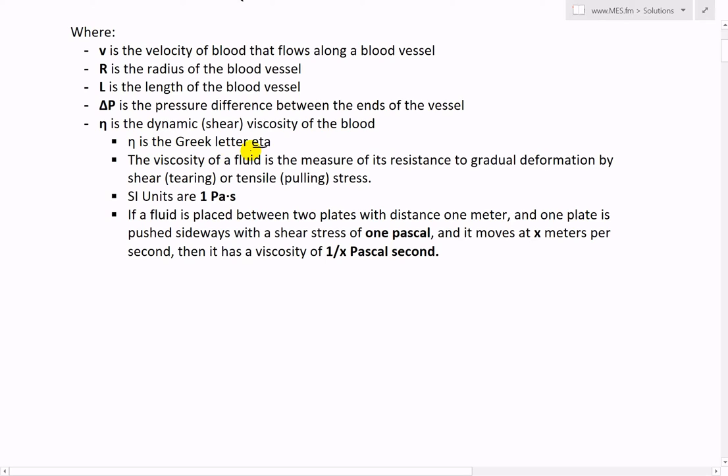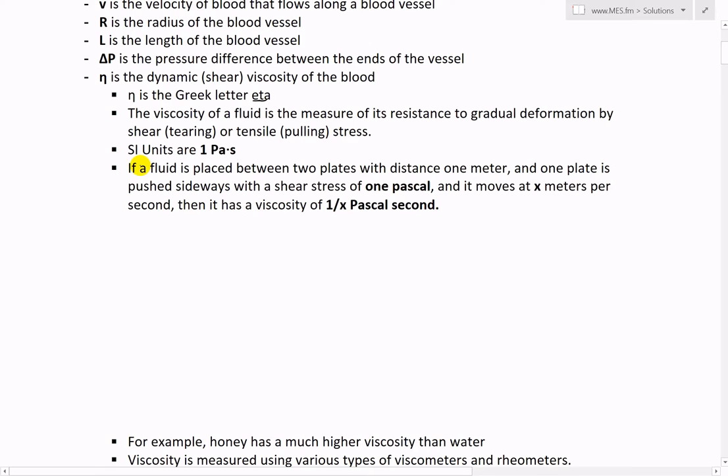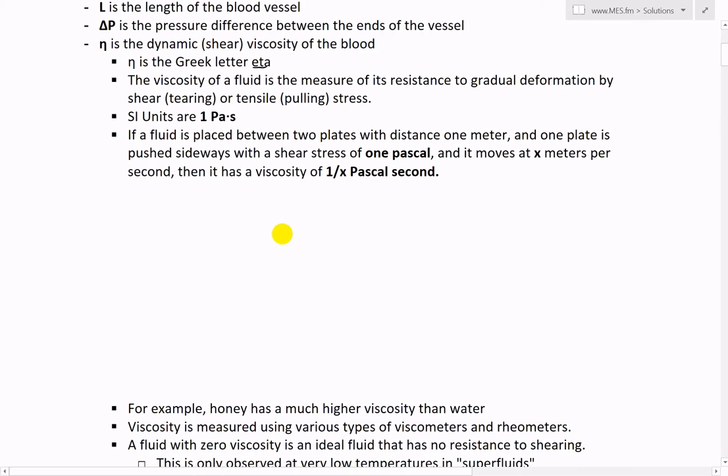Viscosity measures a fluid's resistance to gradual deformation by shearing — tearing it side to side — or tensile pulling stresses. The SI units are Pascal-seconds, and basically the fluid is placed between two plates with a distance of one meter.